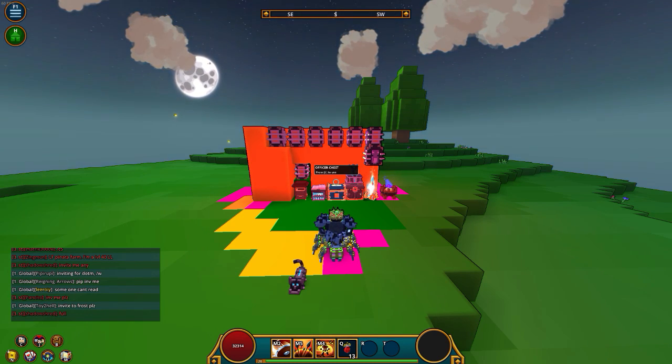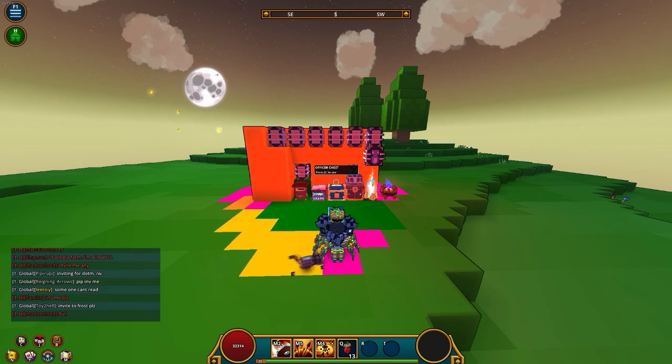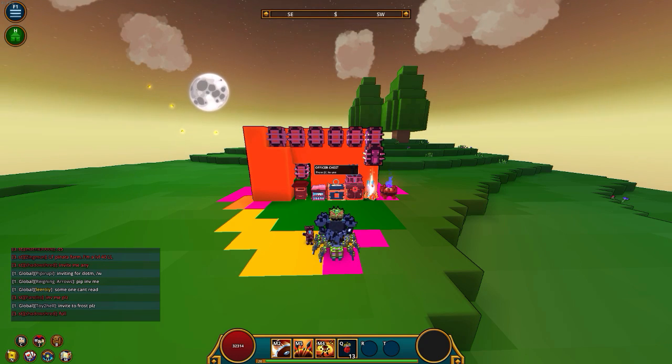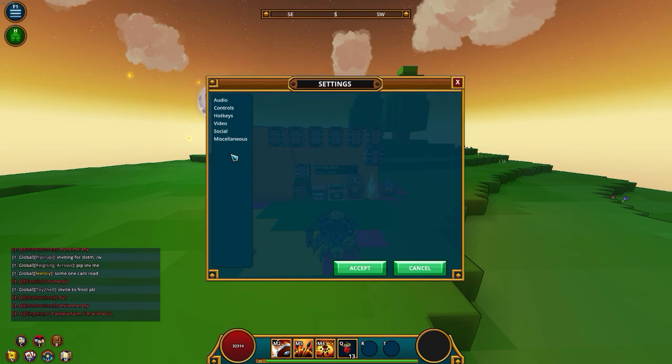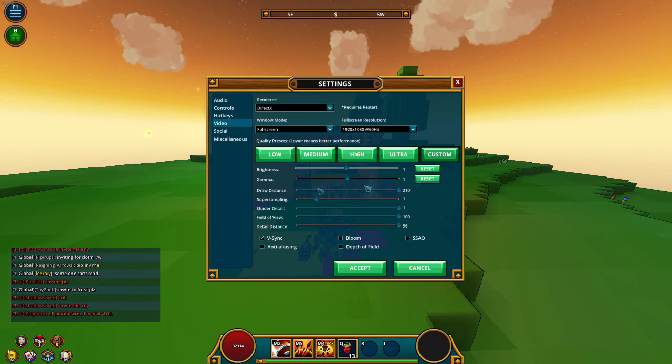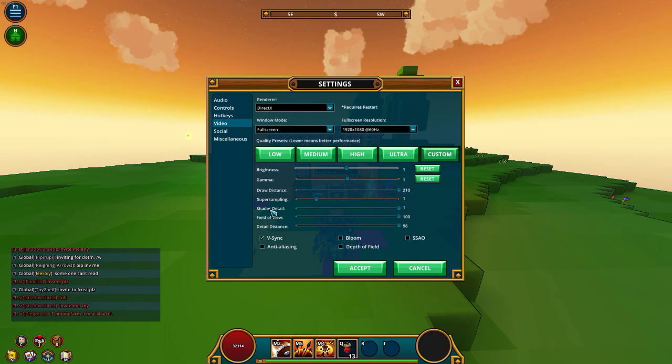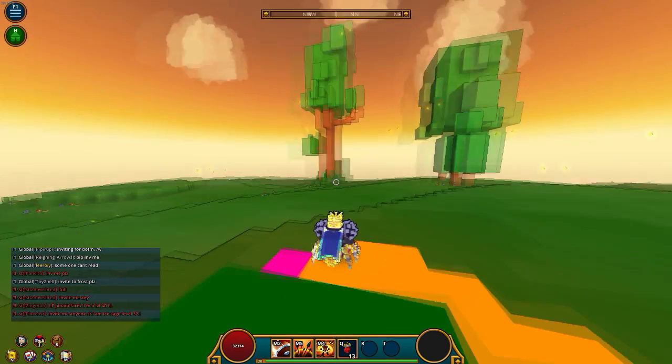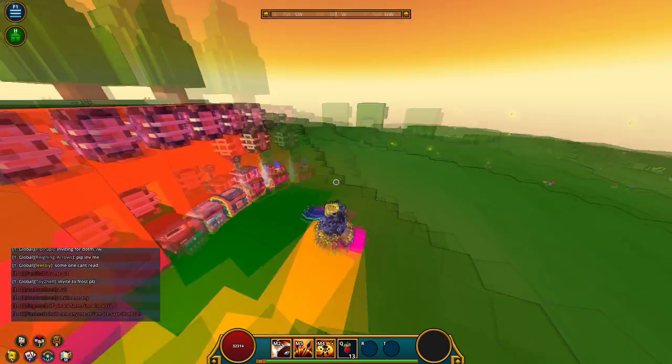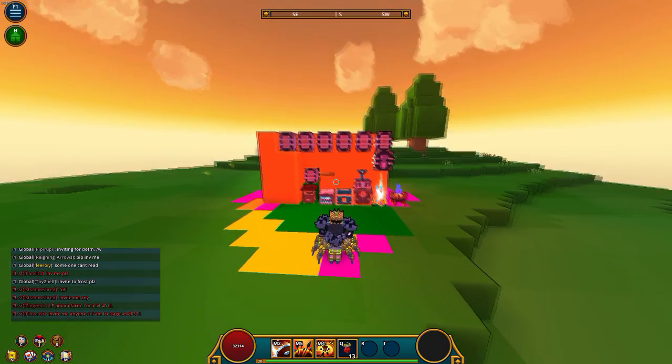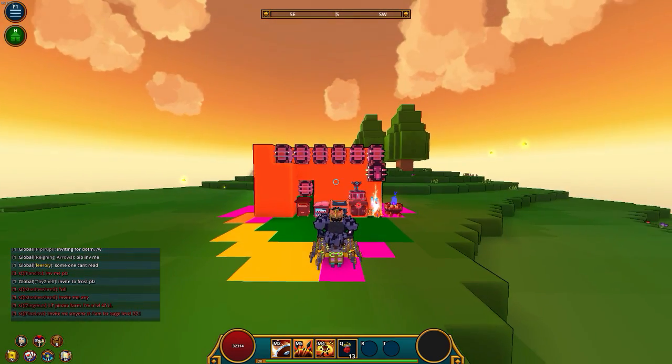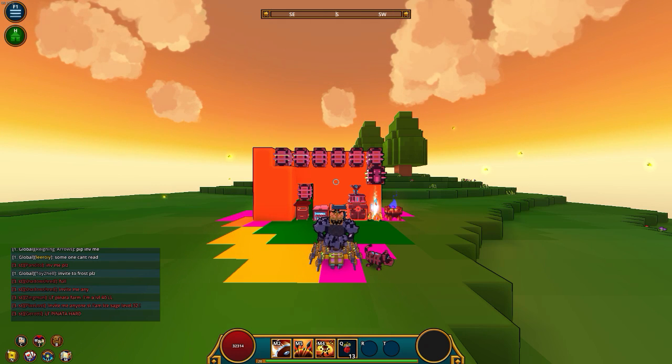So let's get started. First, what you want to do is alt-tab out of your game. You don't really need to change settings if you watched my other video and changed all these settings accordingly, except for the detail distance and shader detail. But if you're experiencing Trove crashing, this is the way to fix it, how I fixed it myself.